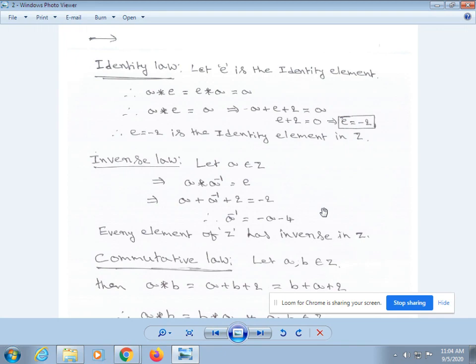Next, verify inverse law. Let a belong to Z. Then a * a⁻¹ = e. From our definition, a * a⁻¹ = a + a⁻¹ + 2 = e = -2. Therefore, a⁻¹ = -a - 4. Every element of Z has an inverse in Z.